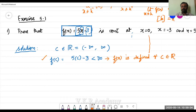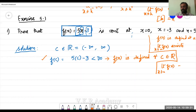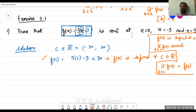Whenever we want to check continuity, we have to check three conditions: first, f(x) is defined at a; second, the limit exists at a — that is, the limit as x tends to a of f(x) exists; and third, the equality condition — the limit as x tends to a of f(x) should equal f(a). If all three conditions are satisfied, then we say the function is continuous at a. If a function is continuous at all real numbers, we simply say the function is continuous.